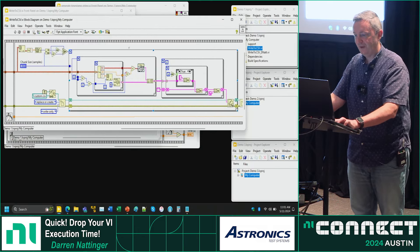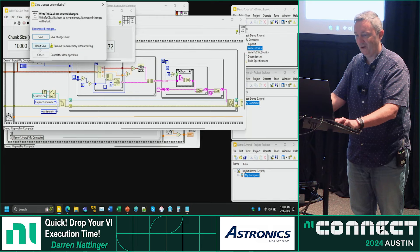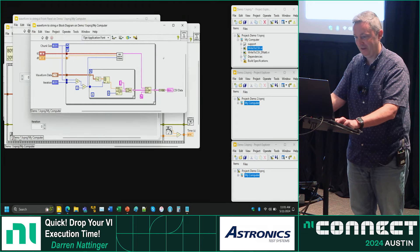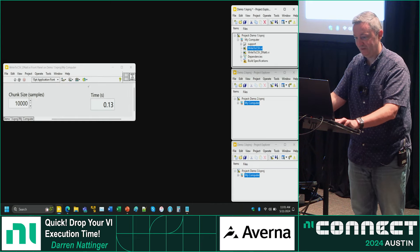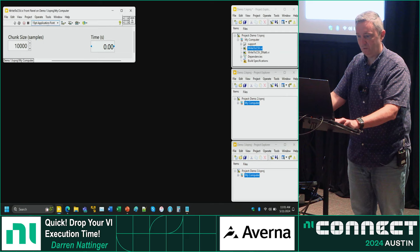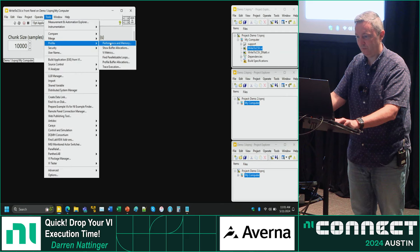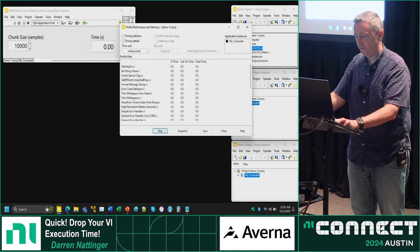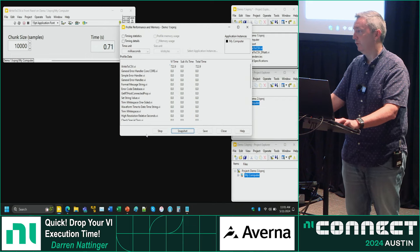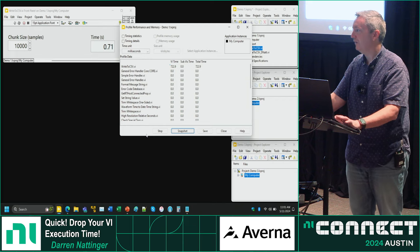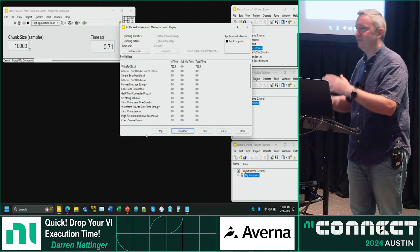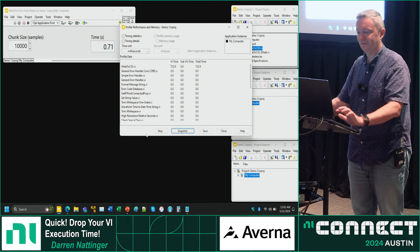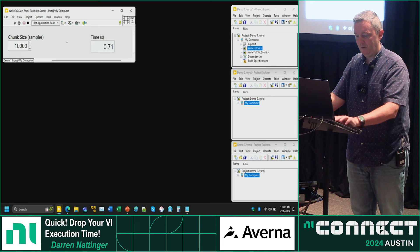That was the demonstration of how to use the VI profiler. The procedure: open your VI, run Tools > Profile > Performance and Memory, click Start, click Run, click Snapshot, and interpret the results. Hopefully I've shown you it's not that bad. Usually when you have performance issues, you'll have modular code and can identify sub-VIs to track down the problem — you won't need the silly trick of manually creating temporary sub-VIs.